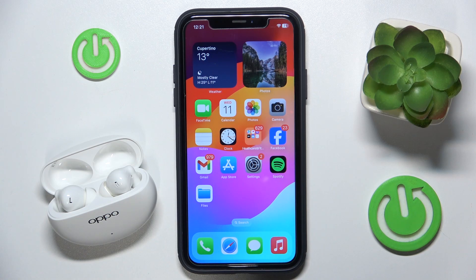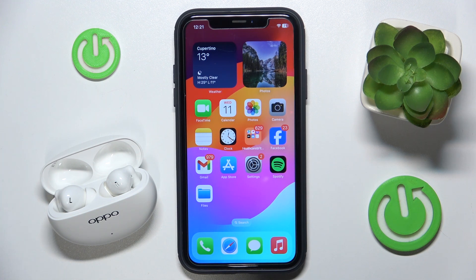Hello everybody and welcome. In this video I will show you how to rename your headphones Oppo Enco Air 4 Pro using your iOS device.